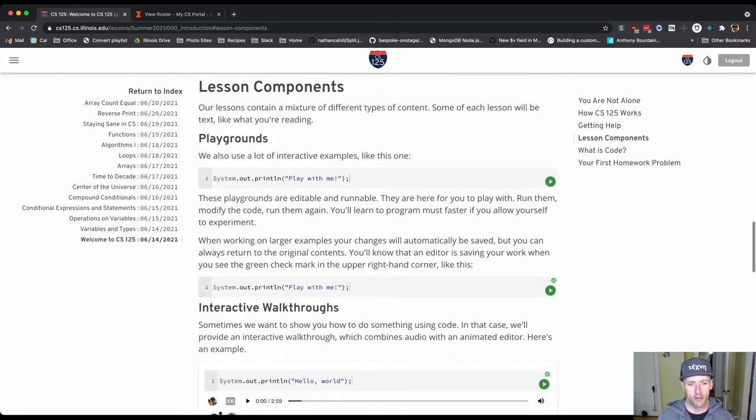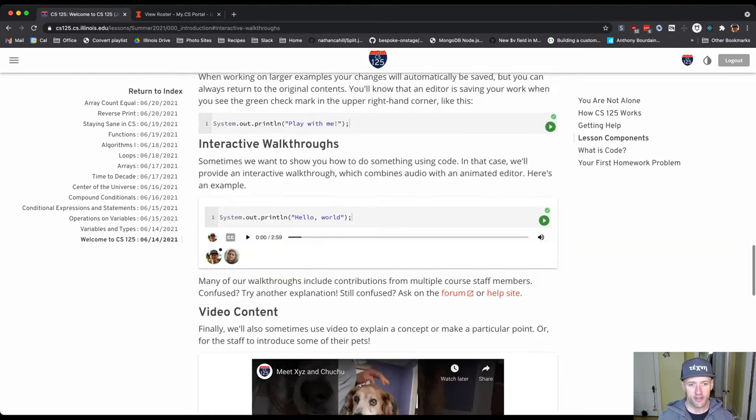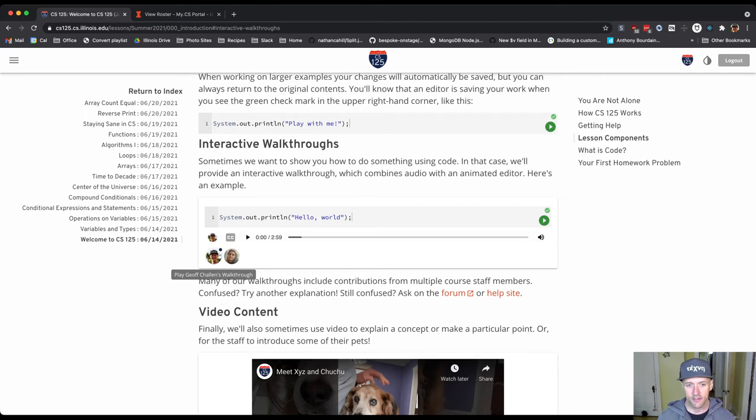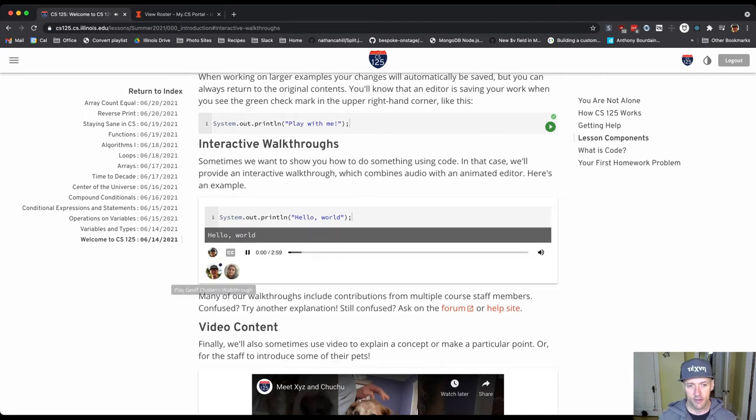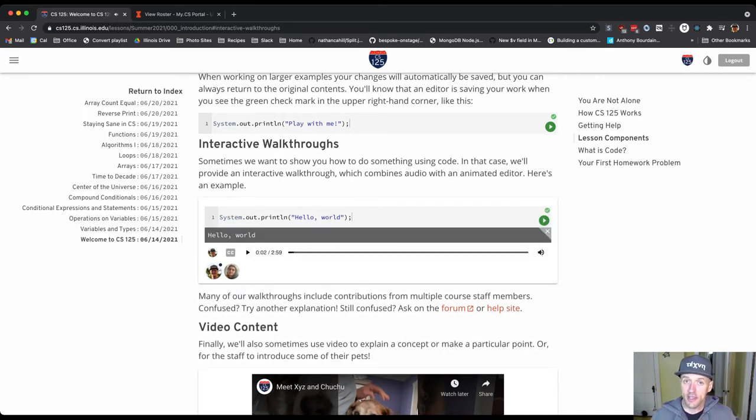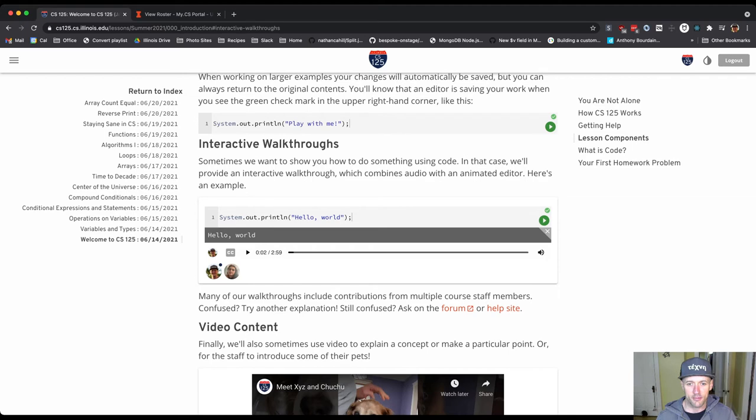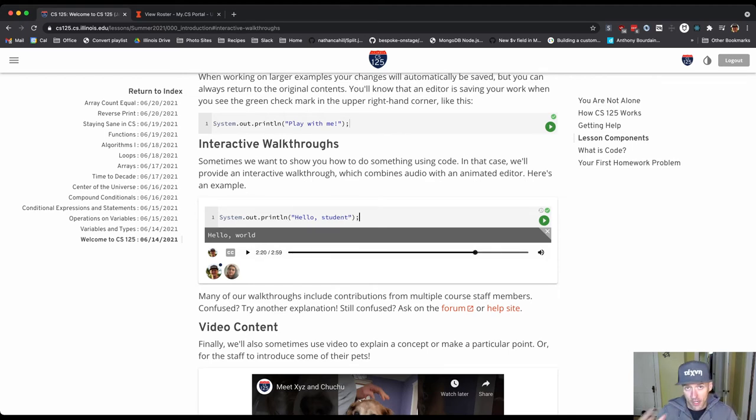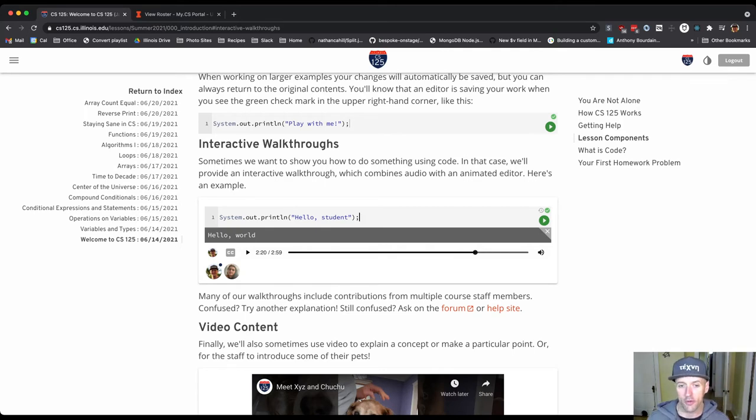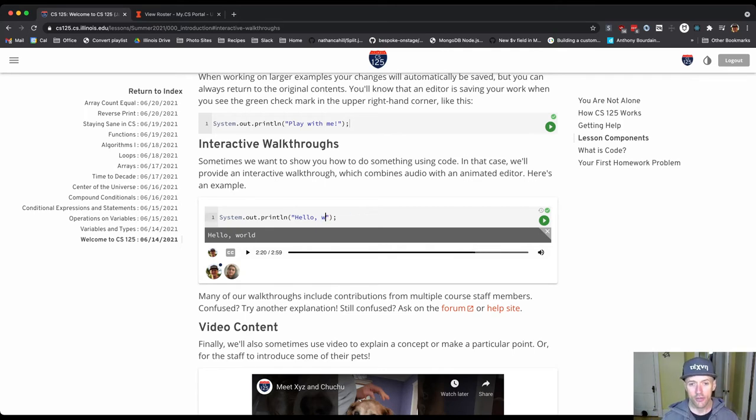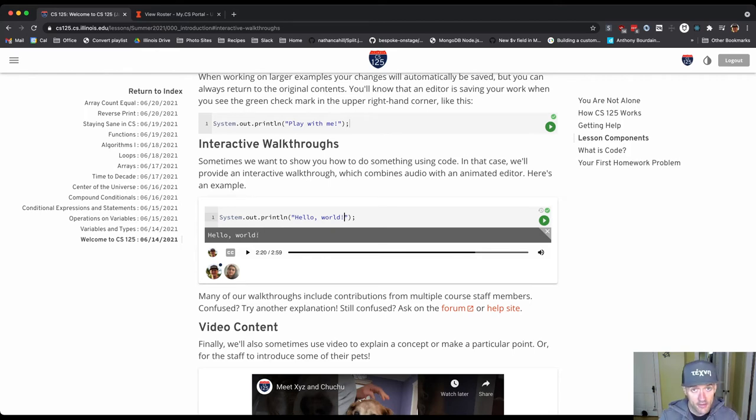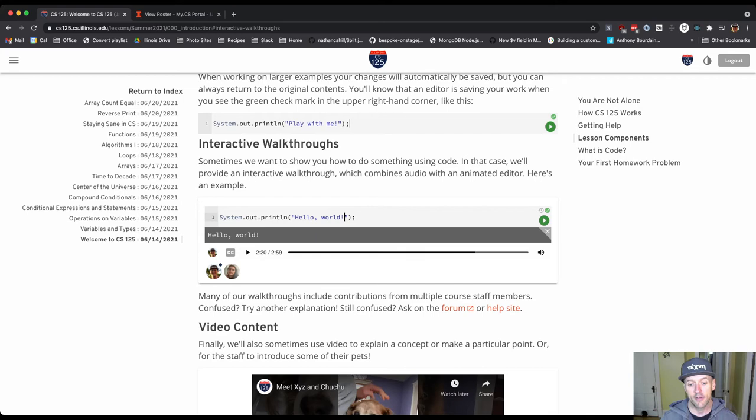There's another important component which is this thing called an interactive walkthrough. So I'll just start this up quite briefly. And what you see is that when you click on one of these avatars you start to hear a voice. That's me talking. And the code in front of you will start to be animated. And so you can see me as I'm walking through the code. You can see where my cursor is. You can see the edits that I'm performing. And at any point if you want to, you can stop and you can run the code yourself and make edits and things like that. So again, this is another core component of how we do this.